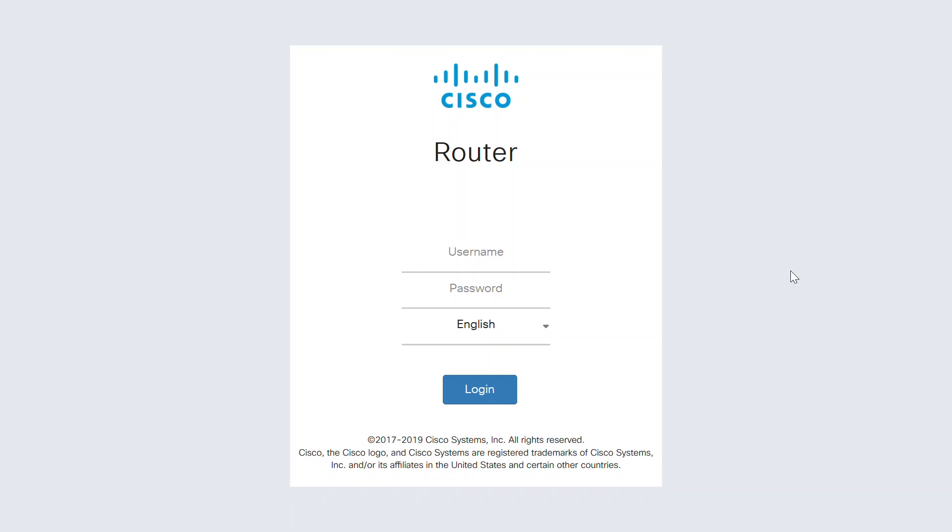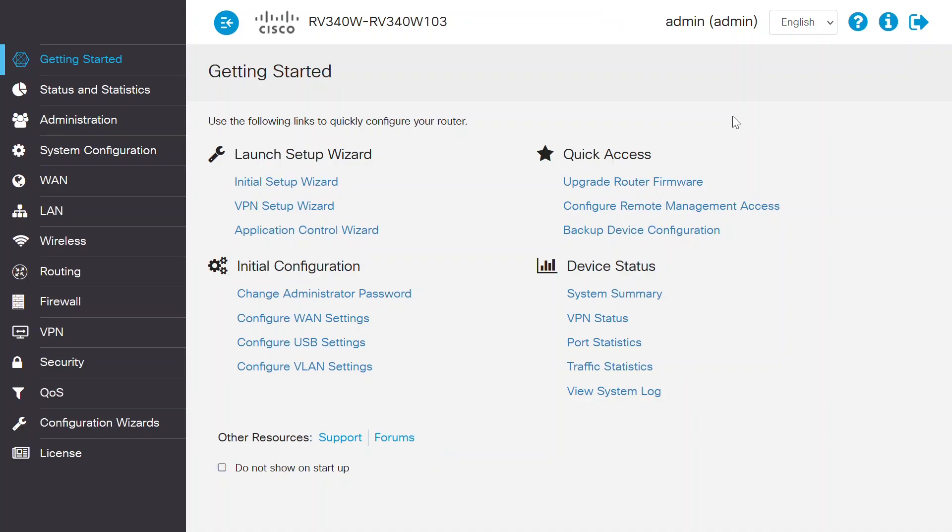Start by logging into the web user interface of the router. The default username and password for both is Cisco in all lowercase letters. As a best practice, I've changed the username and password, so I will enter those instead. After logging in...